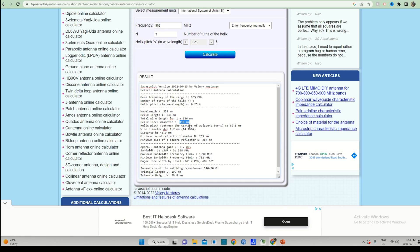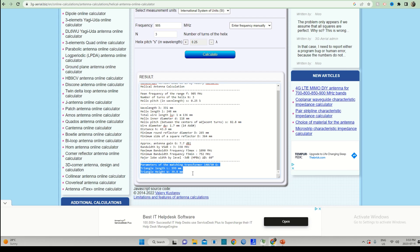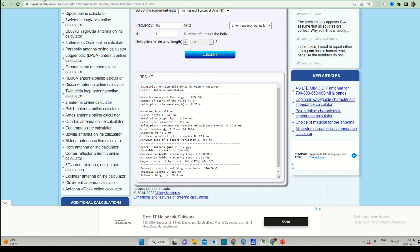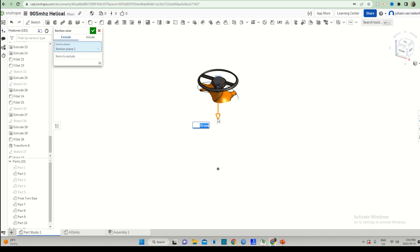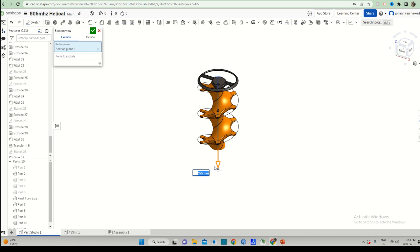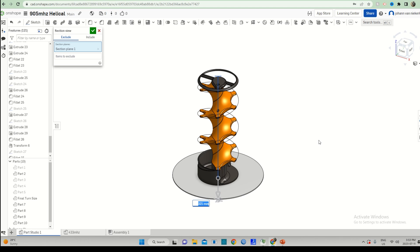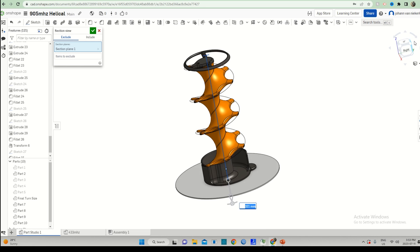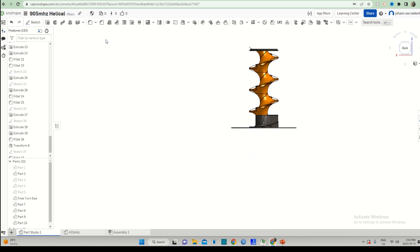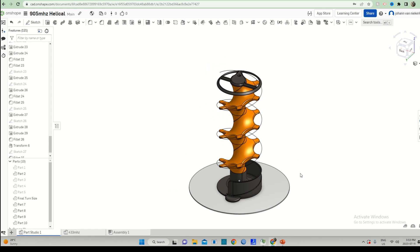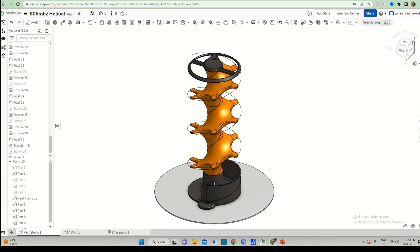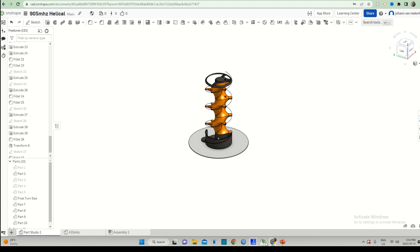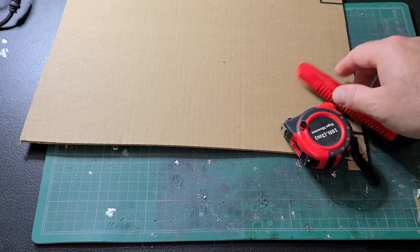For me, that CAD program is OnShape. Here you can see the impedance transformer as well as the helical diameter. I've created a 3D-printable multi-part design that we can use to develop and print our own antenna. These files are available on Thingiverse — link in the description below. The nice thing about this design is the turns can be printed individually, so you can decide how many turns you want.